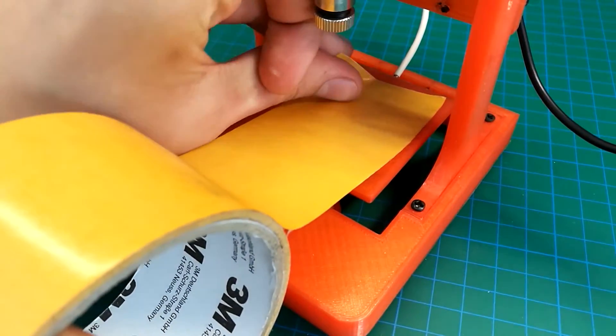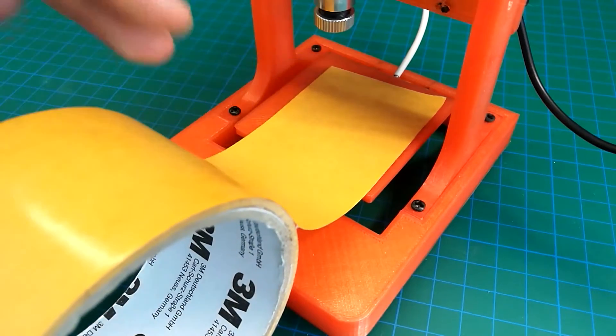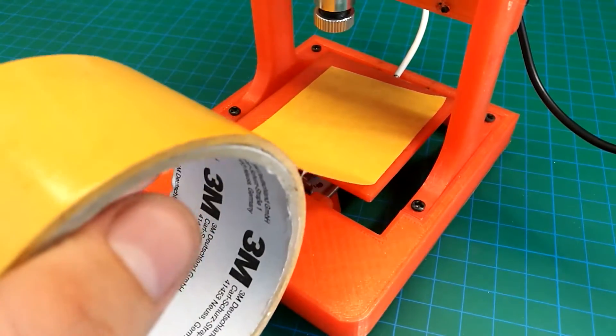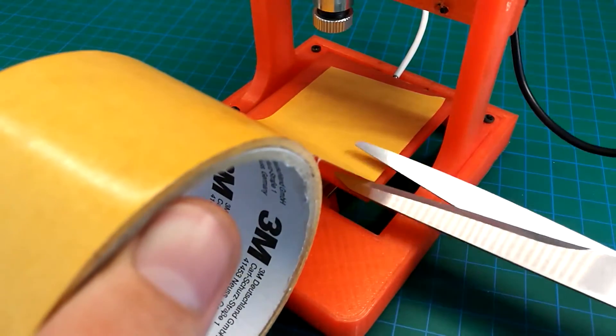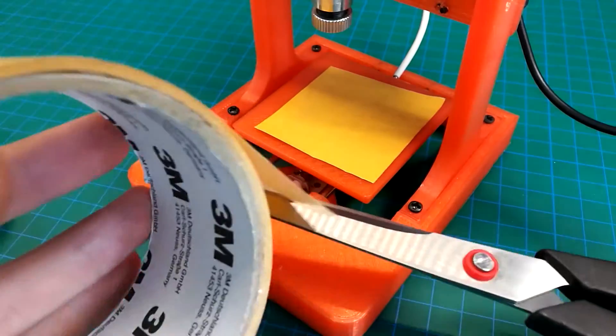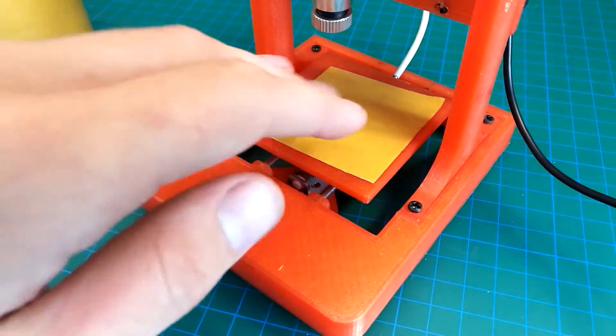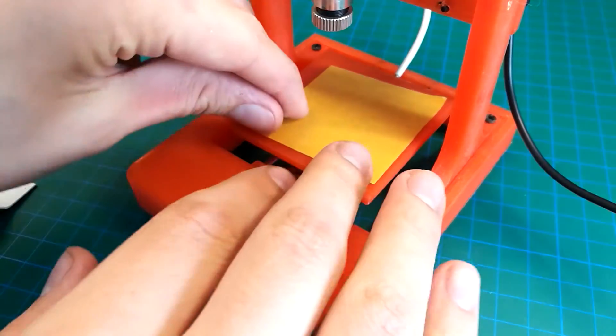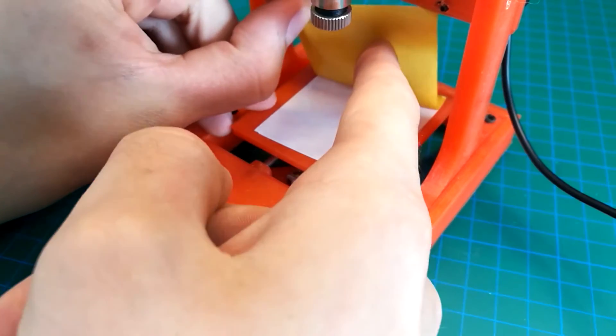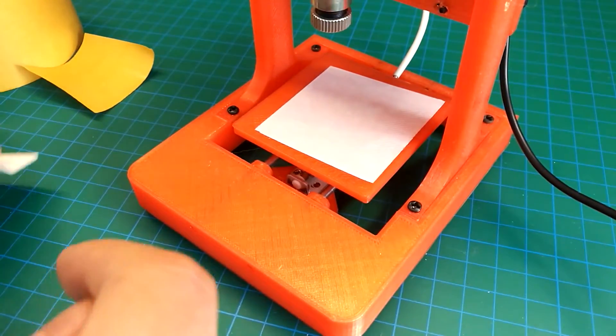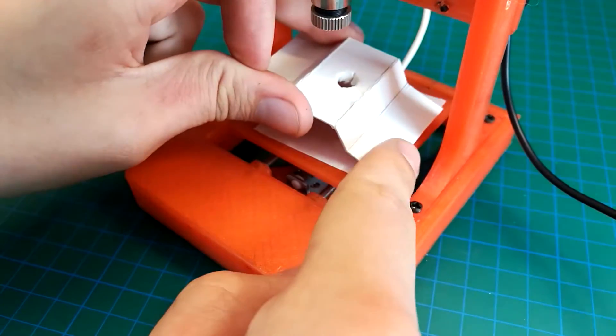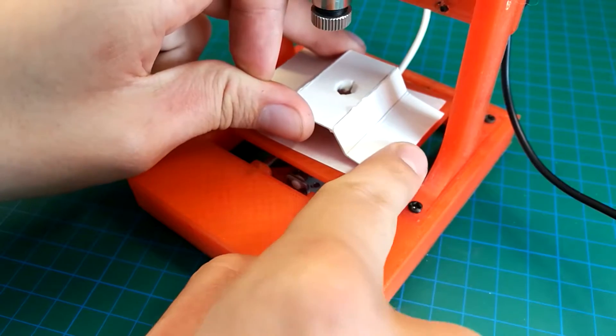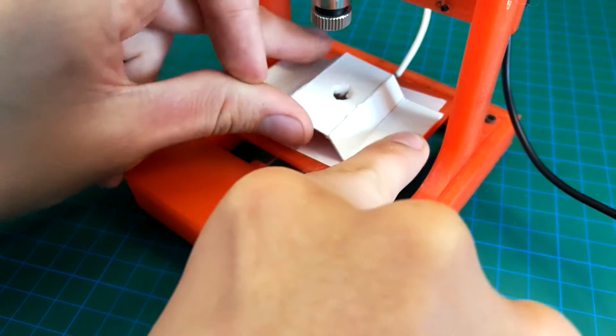As mentioned, I am using my 3D printed Arduino CNC. I am peeling off the paper of the double sided tape and I am placing the cardboard part on it. Make sure to place it straight.